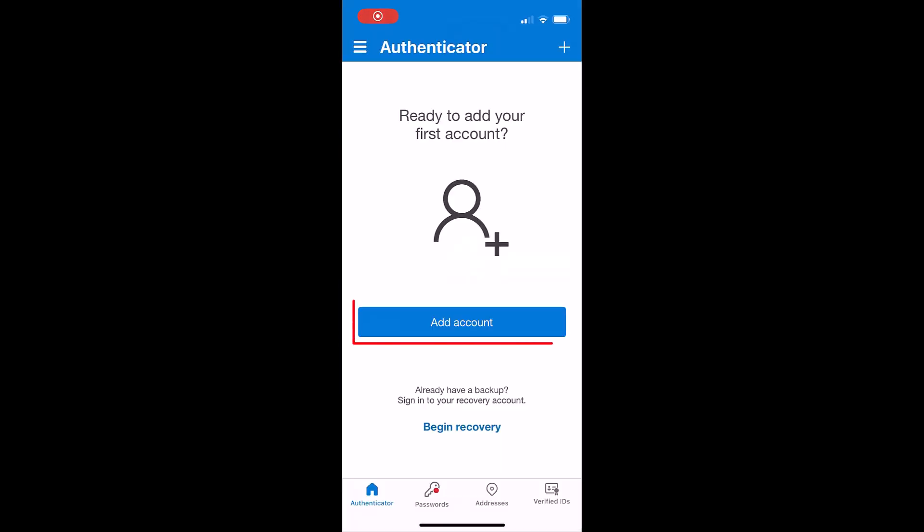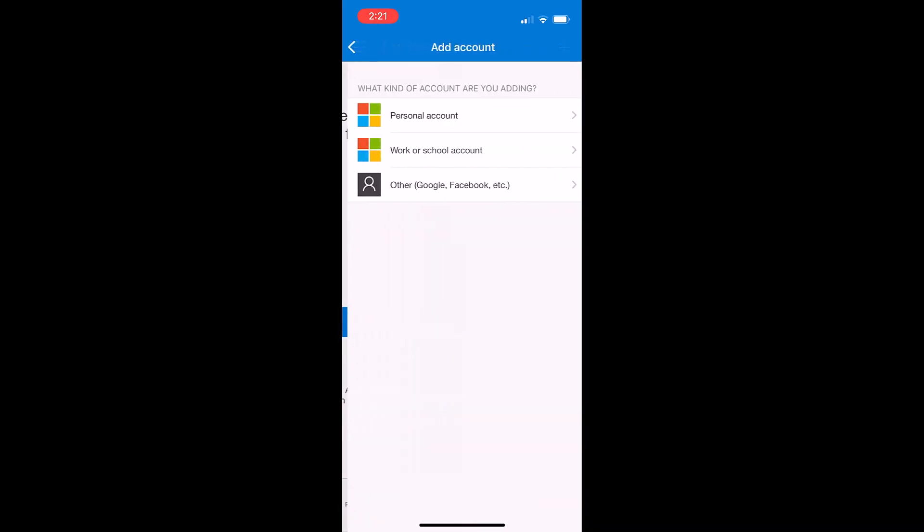On your smart device, tap add account. Tap work or school.